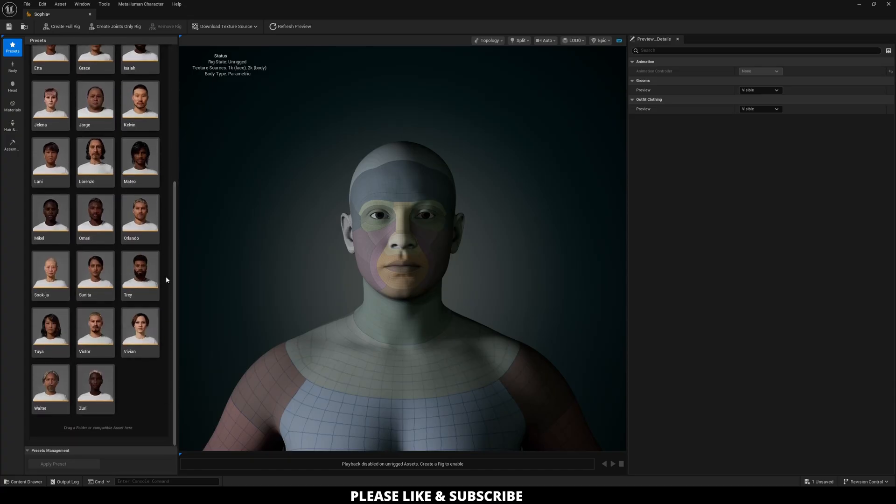You can click a preset to kind of get you started. And then from there, you can adjust your character as needed. So in my case, I am going to click Tuya.